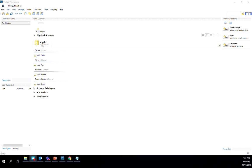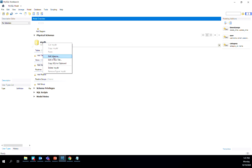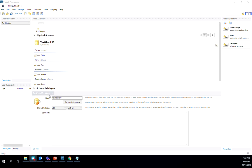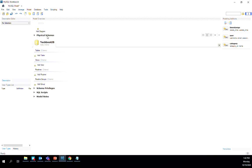By default, the new model has a schema called MyDB. As a first step, we're going to change the name of this schema to textbook. Right-click on it, and you'll see an option that says Edit Schema. Click that, and it opens the schema editor. Backspace the name MyDB and enter textbook DB. Once done, click the X symbol, and the schema name changes to textbook DB.